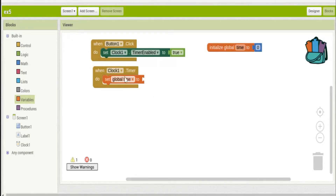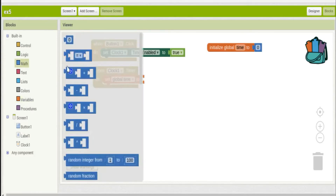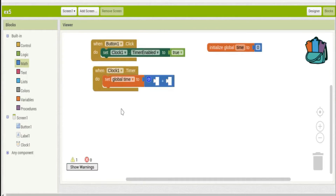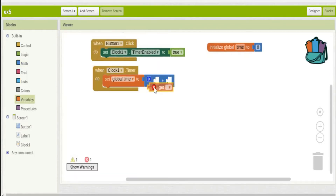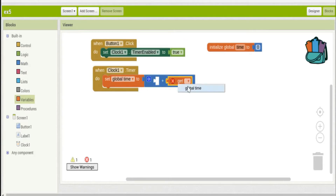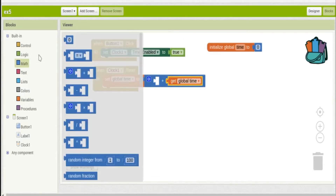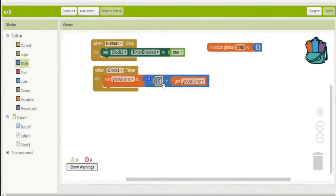This global variable gives the value `time` a starting number of zero every time the program starts, and it has to always be there whenever we use it later. So every time the clock ticks, we set the value to whatever it was — get value — plus one. It starts at zero, becomes one, then one plus one, and so on.